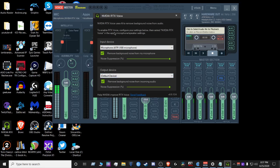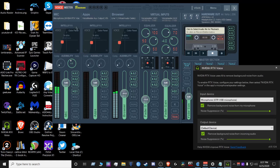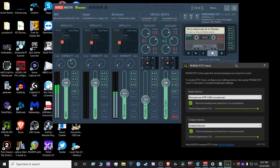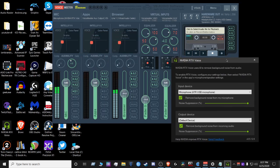To enable RTX Voice, configure your settings below then select NVIDIA RTX Voice in the apps microphone and speaker settings. Okay, so that's what we have here. And I have NVIDIA RTX Voice selected in my Voice Meter application.